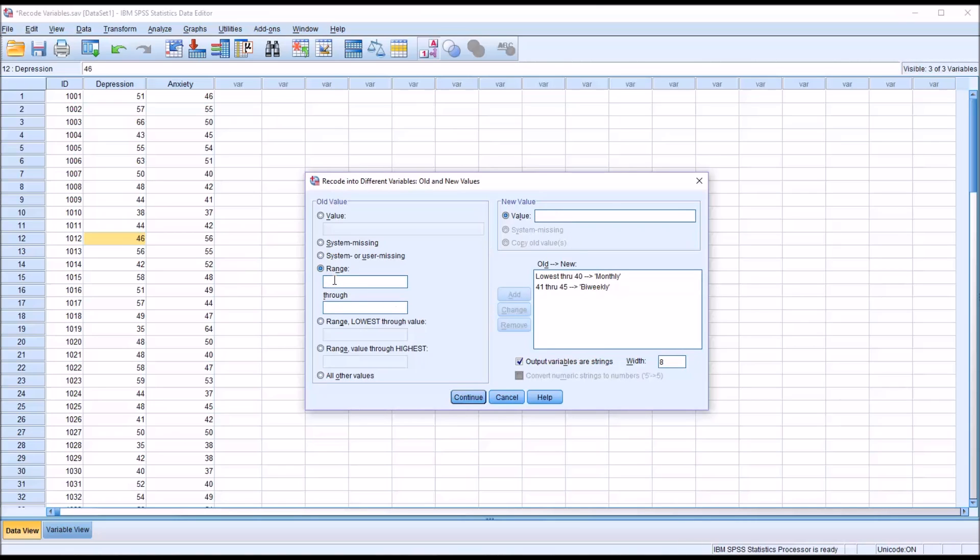Again, using range. Now I'll go 46 through 55, and I'll make this the weekly treatment. I'll add that.